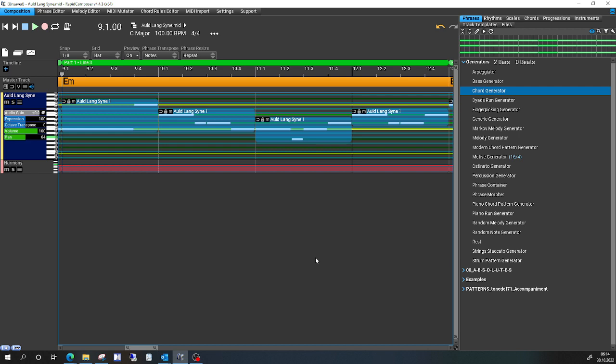But if I then auto-harmonize, it sounds totally wrong, and the melody is changed. And I really don't know what's the right way to get to a correct result.